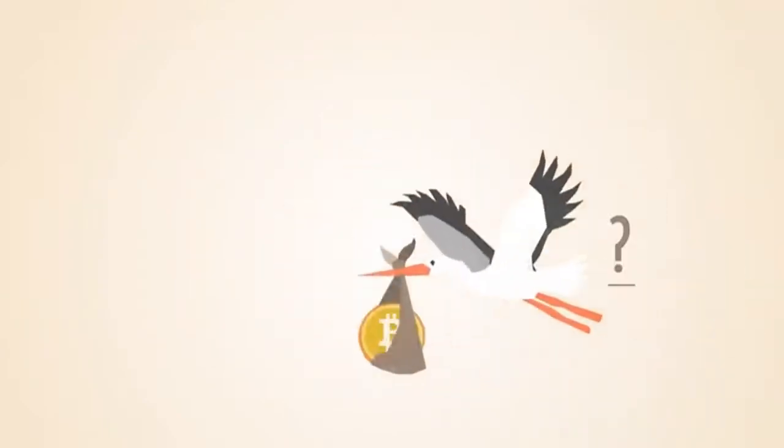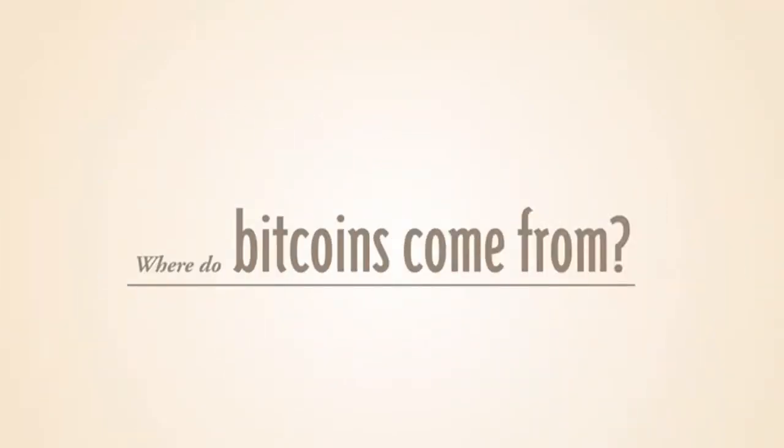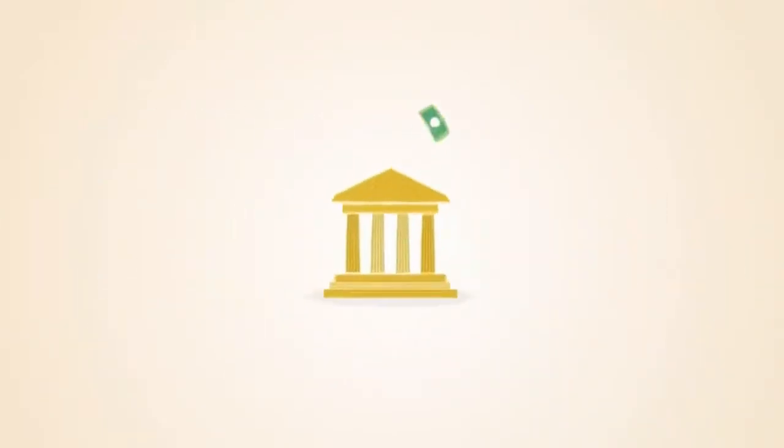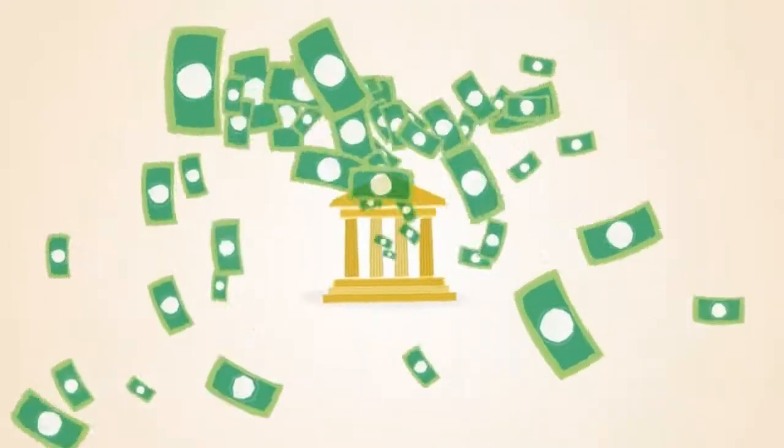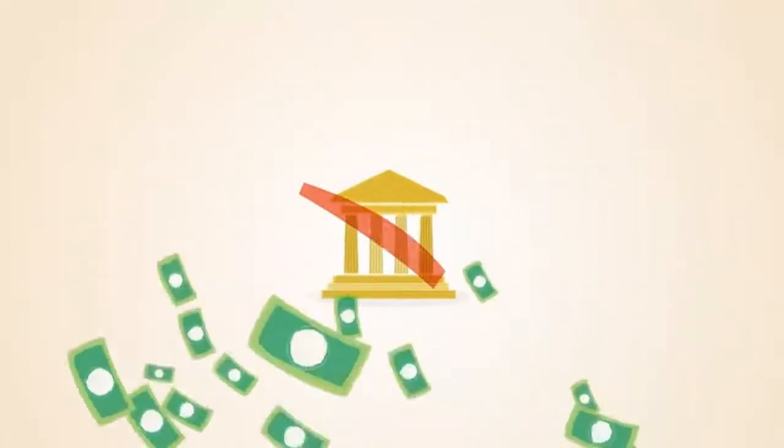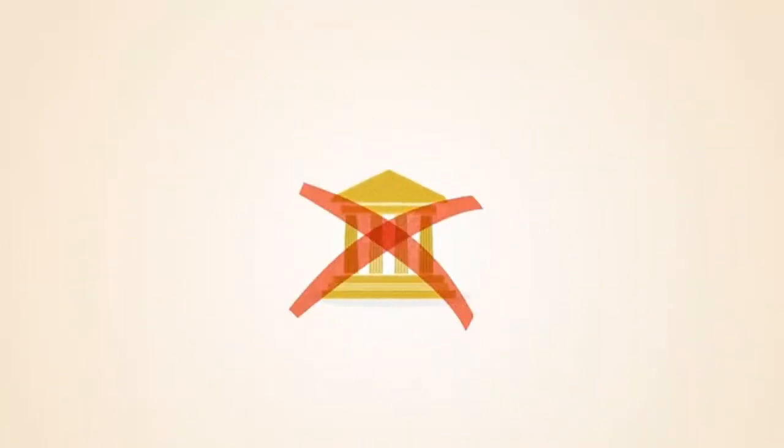But where do Bitcoins come from? With paper money, a government decides when to print and distribute money. Bitcoin doesn't have a central government.